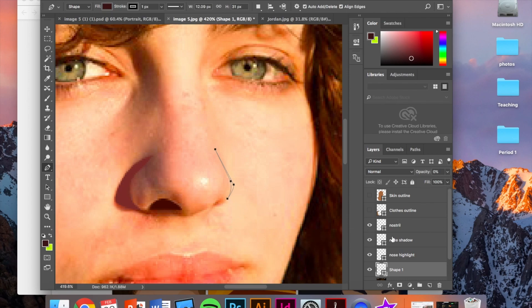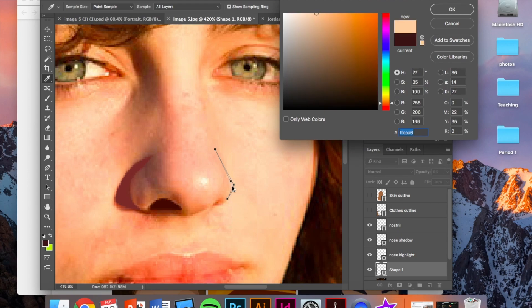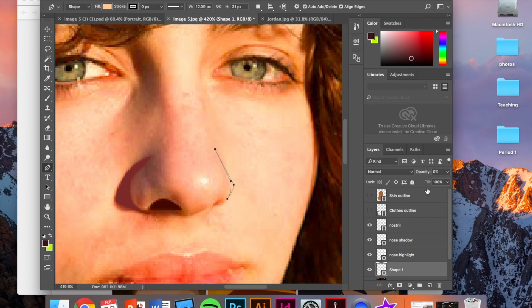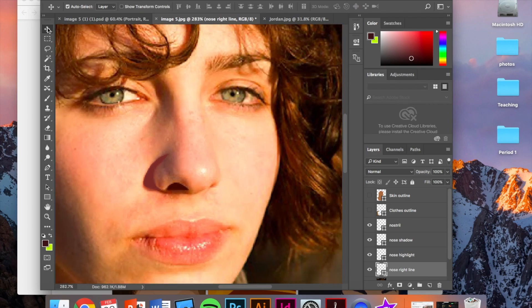Okay. Same thing here. I will select my color of that. And again, for this, like you need to be using the color picker and the eyedropper tool, but also use your artistic judgment. If a color looks off, just adjust it to make it look correct. Bring the stroke down, turn the opacity back up. And I will rename this nose right line.